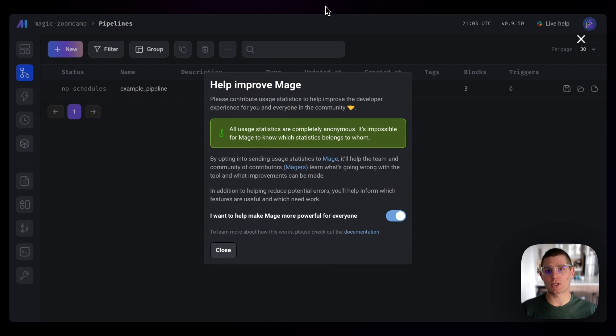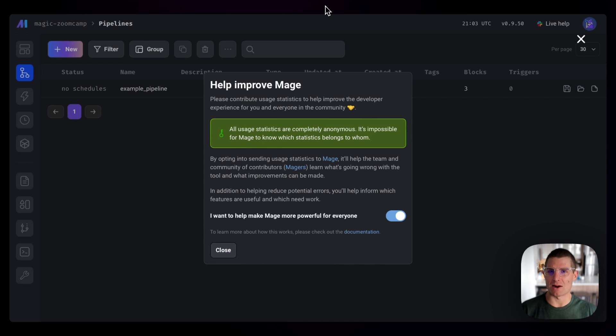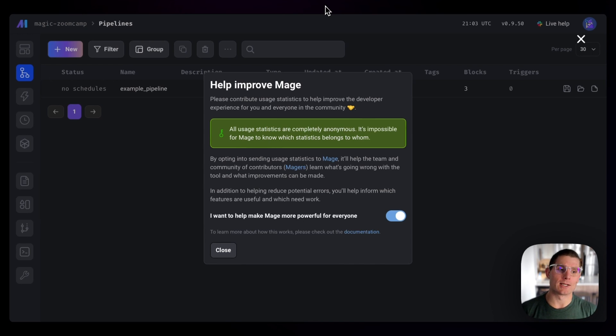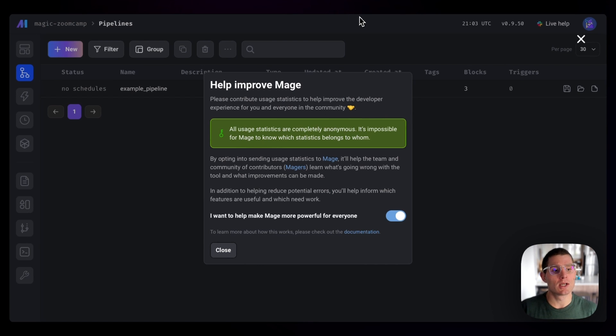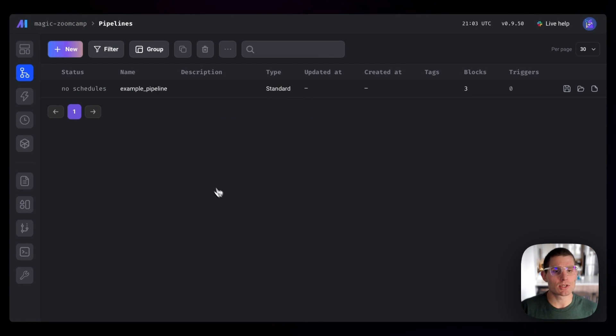We really appreciate it if you leave it on. It's anonymous. It just lets us know how you're using Mage so we can continue to improve the tool. If that's not okay with you, feel free to turn that off. I'm going to leave it on just by clicking close.